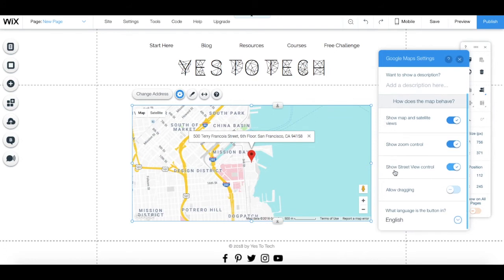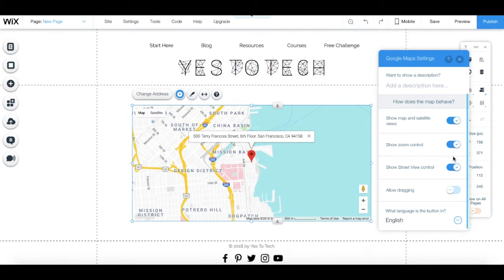You can also set how the map behaves by toggling the following options so that they appear or not: Show map and satellite views, Show zoom control, Show street view control, and Allow dragging.